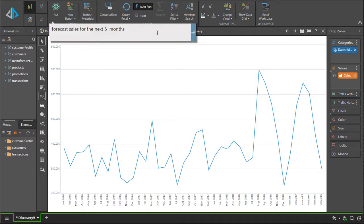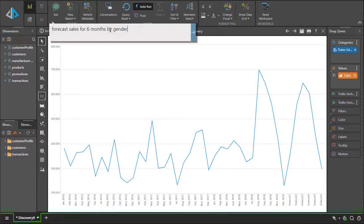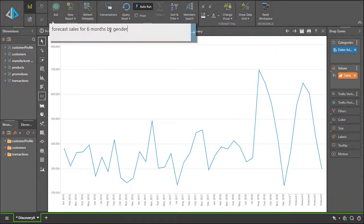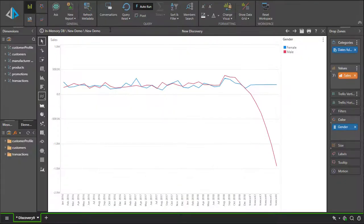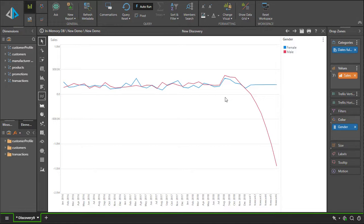We can now add other dimensions into this. Forecast sales for the next six months by gender. In this situation, we will get two different plots for the different male and female values over time.